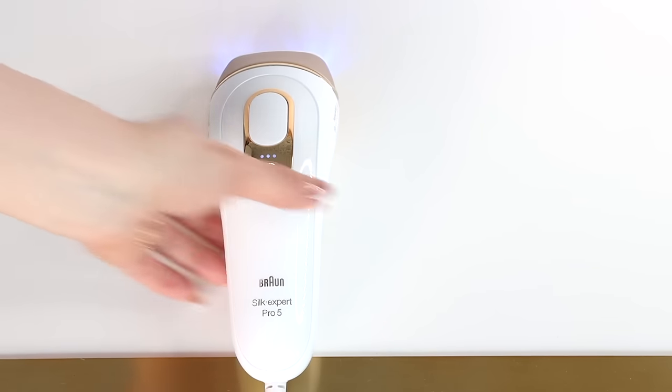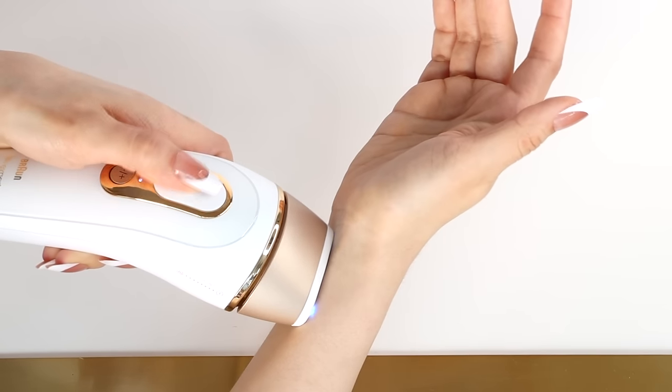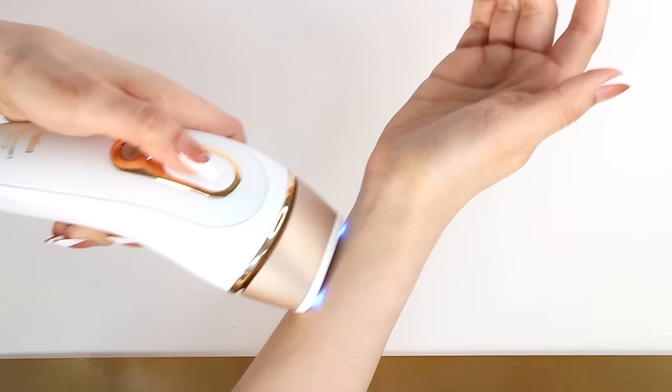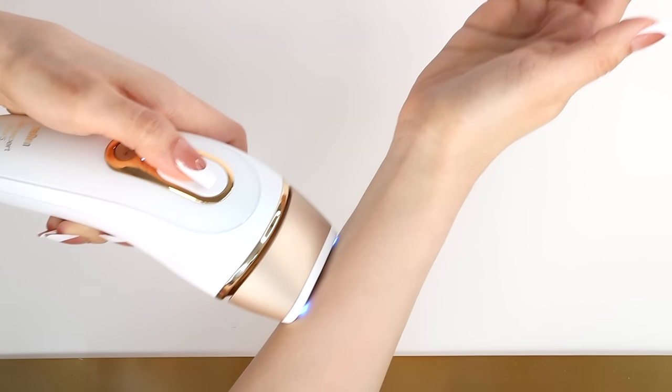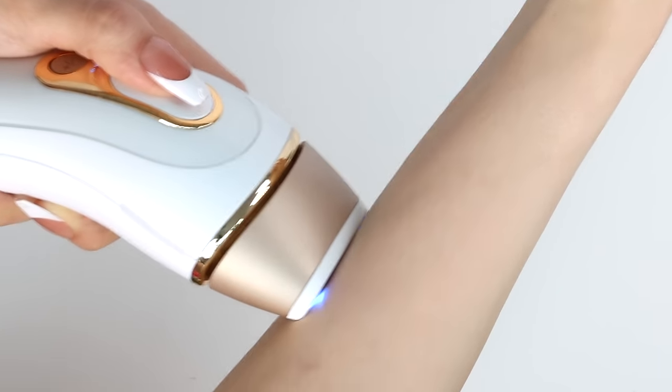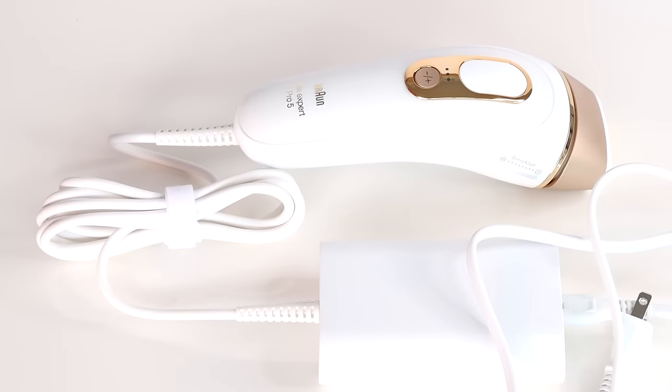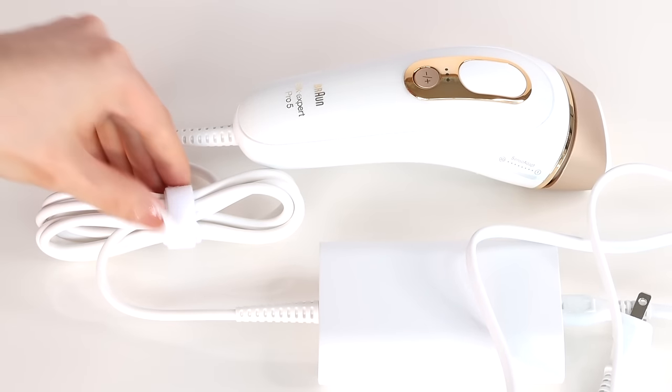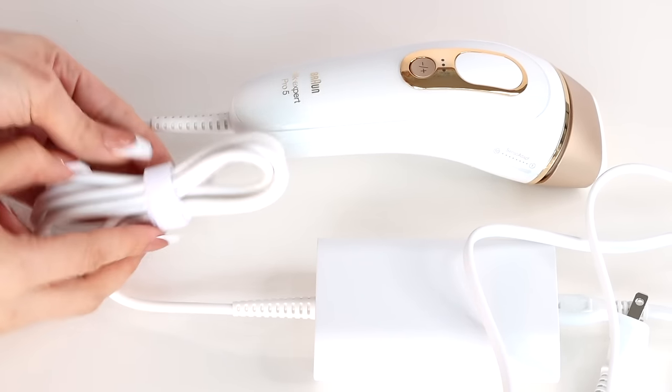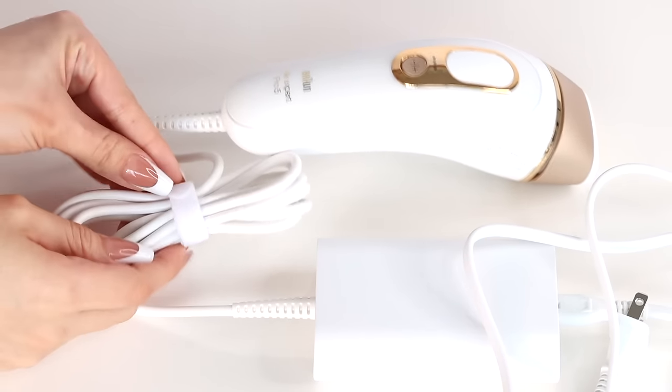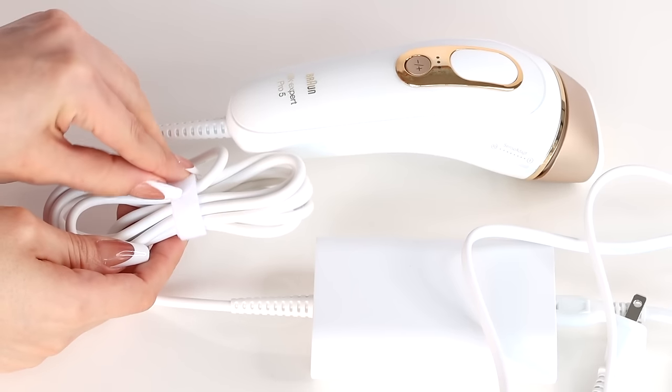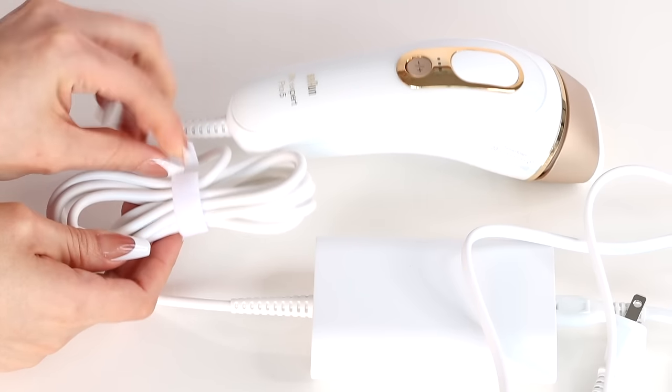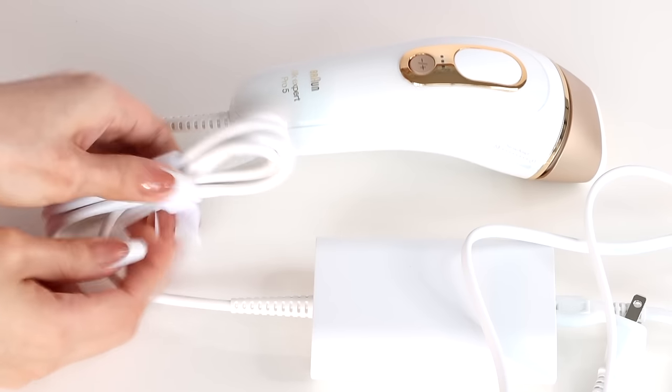The Braun Silk Pro 5 doesn't have this cooling technology at all. It does blow air, but the air heats up because the flashes are so hot, so you get this kind of itchy, hot sensation on your skin for five minutes after and a little bit red too if you're prone to that.